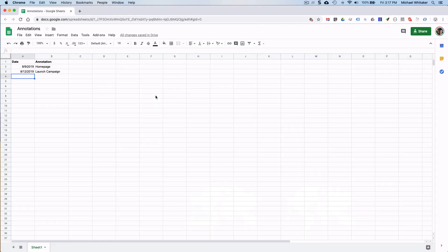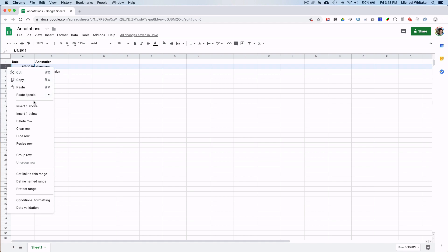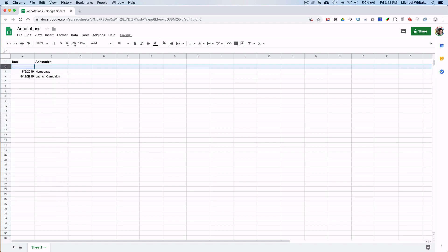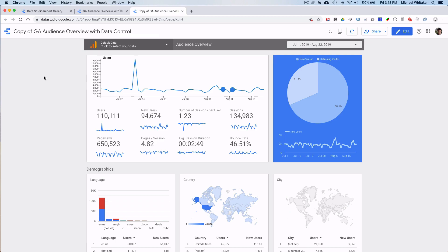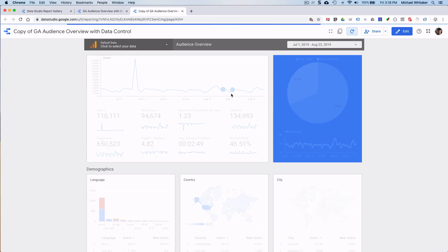So let's go back to the sheet and backfill the data. So I'm just going to add a line above here. 2019 viral data video. And we'll go back to the data studio report. And now with a little bit of luck, we'll just refresh this. And we have annotation.